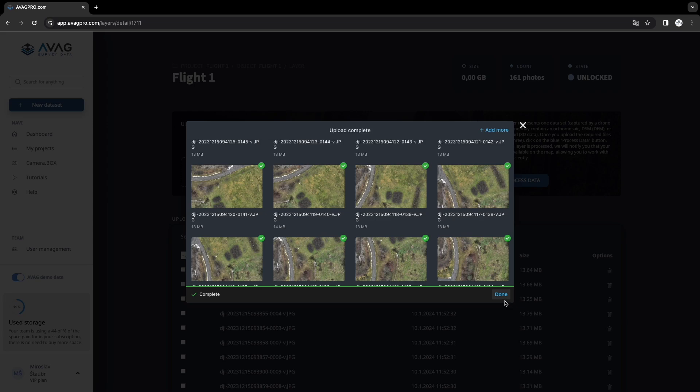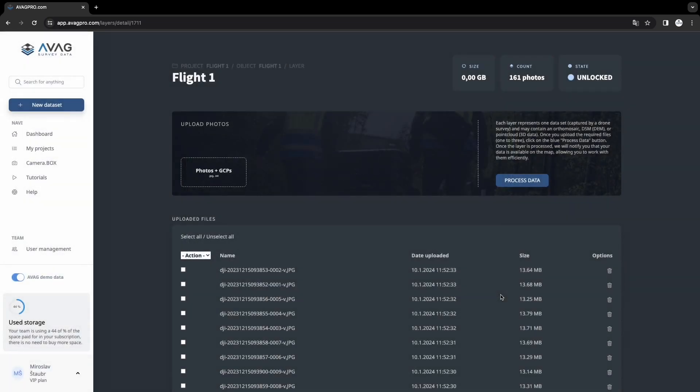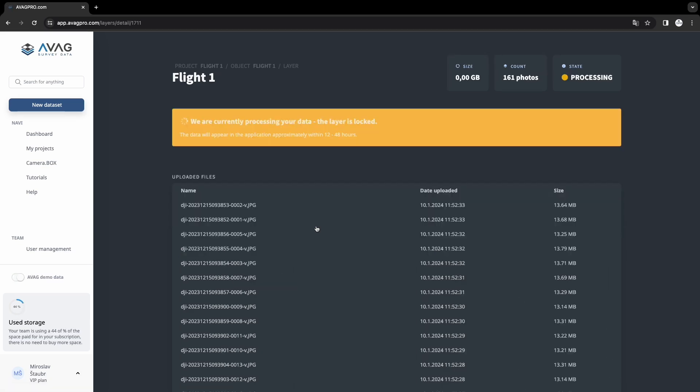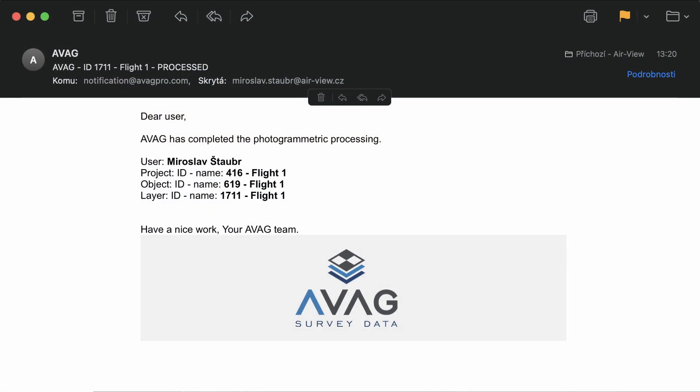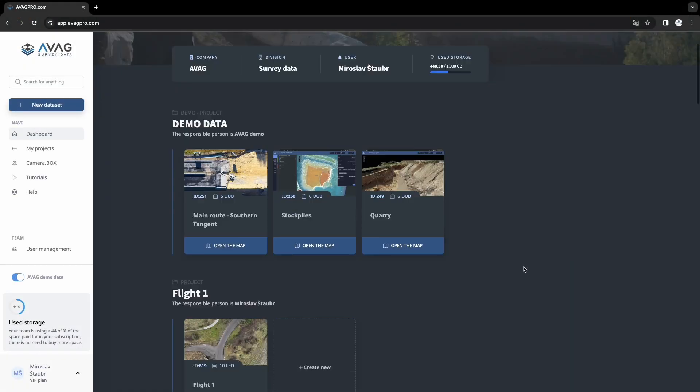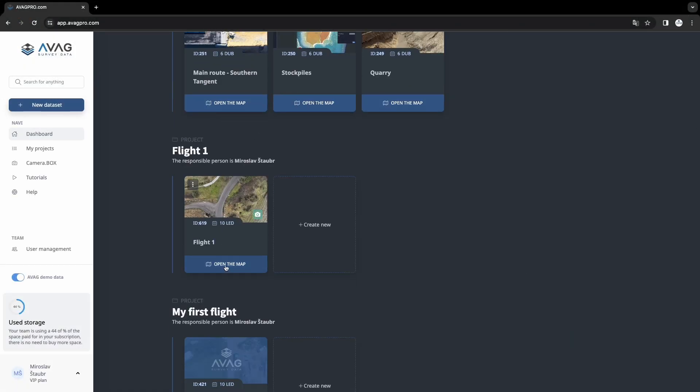Once the photos are uploaded, press done. Next you need to press the process data button. Now just wait until AVAG notifies you that your data is available to continue working with.